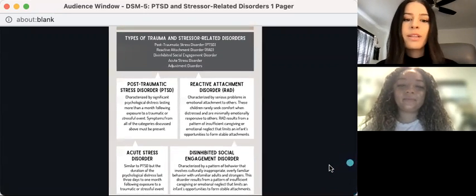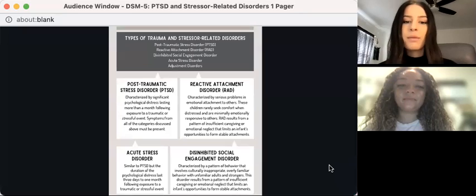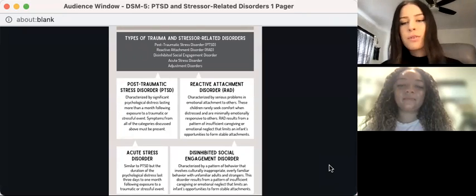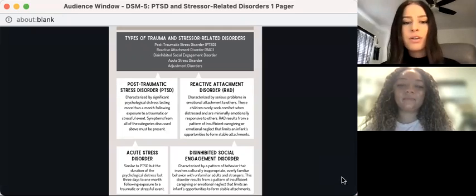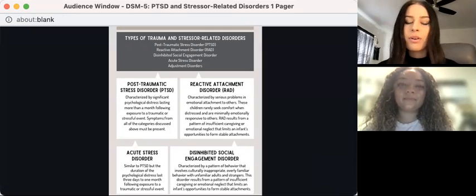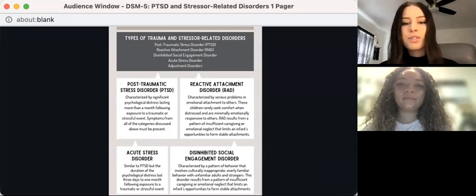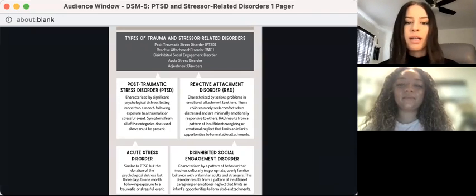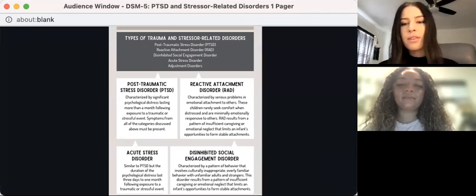The most commonly known type is post-traumatic stress disorder, also known as PTSD, which is characterized by significant psychological distress lasting more than a month following exposure to a traumatic or stressful event.